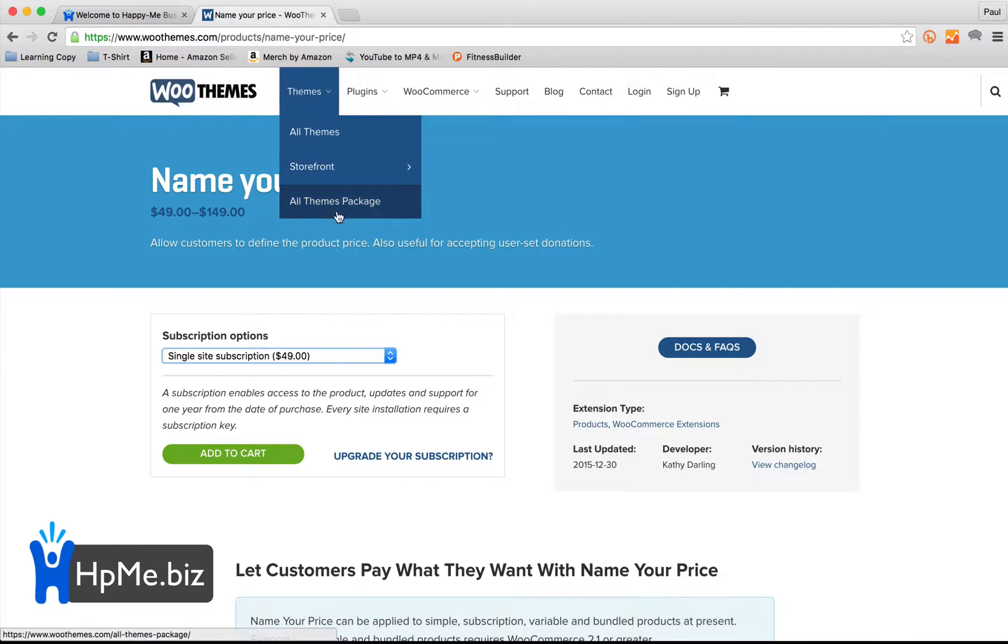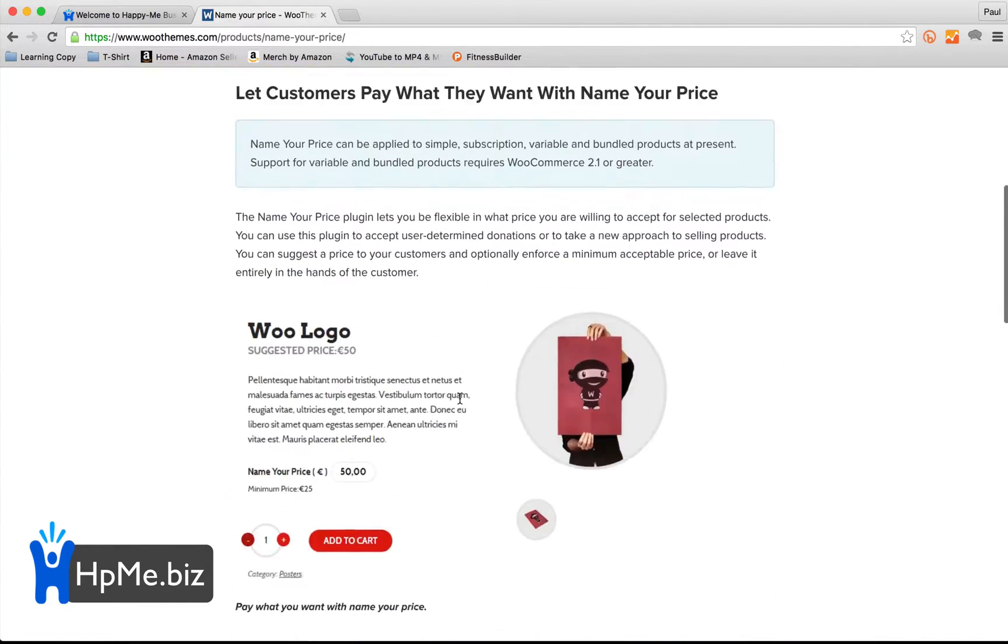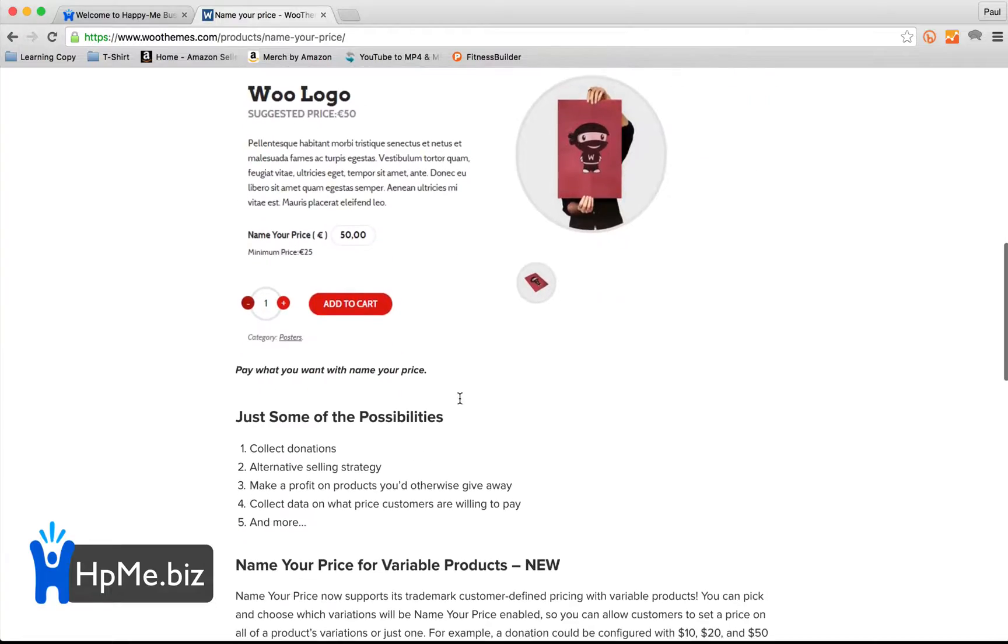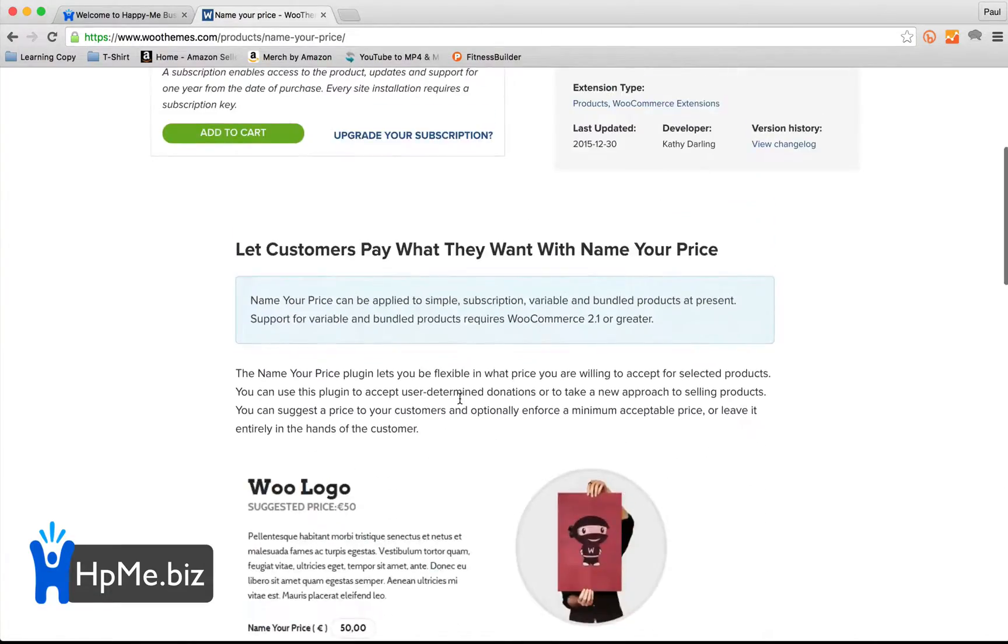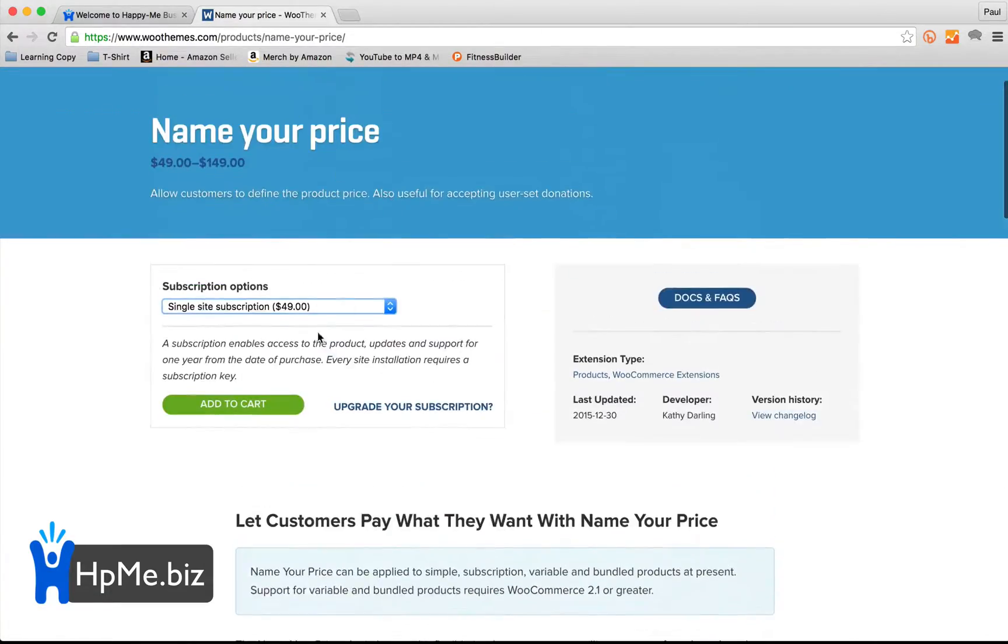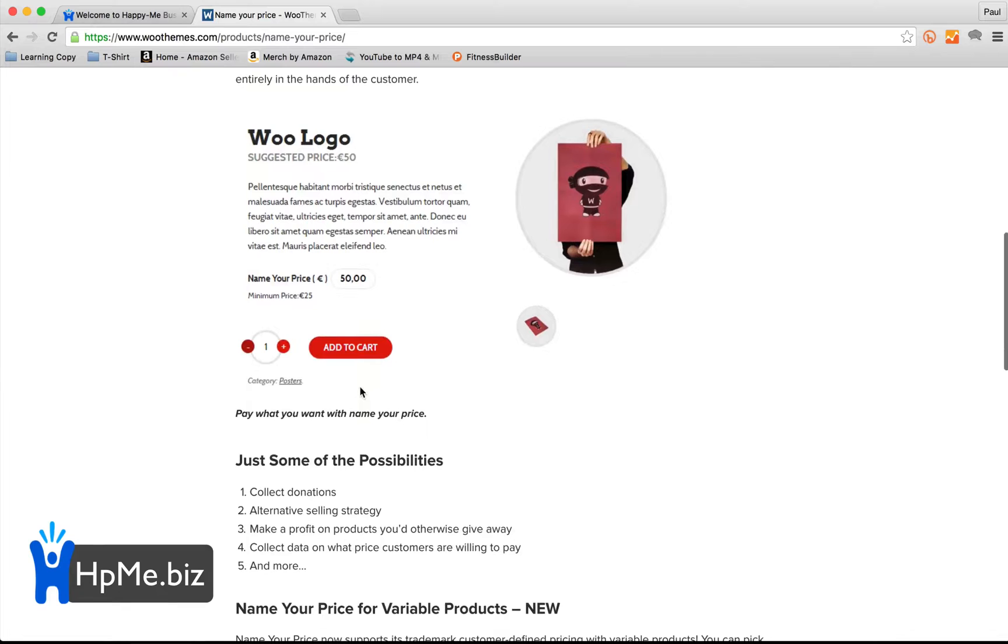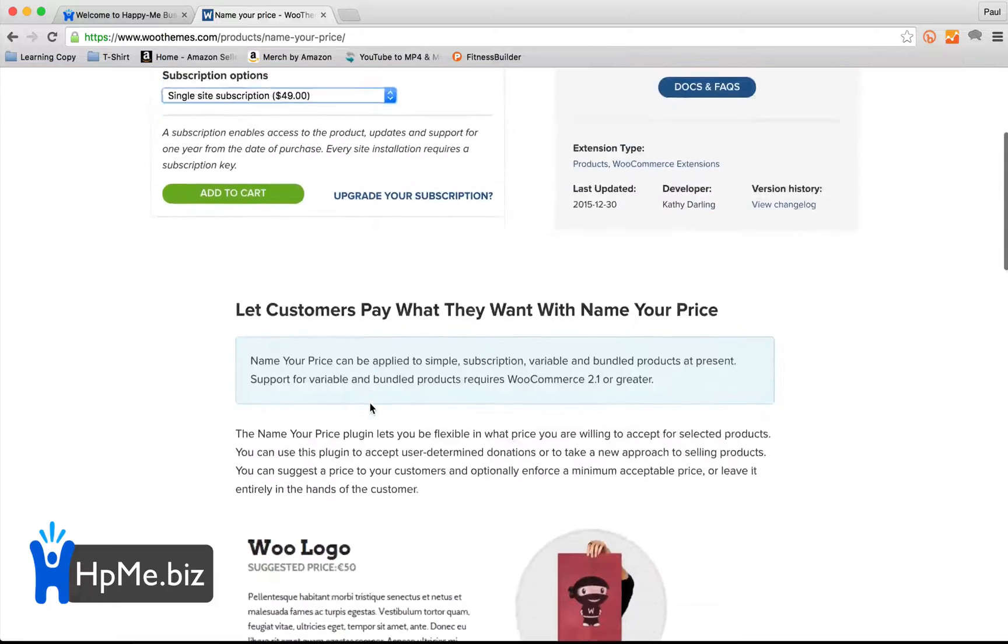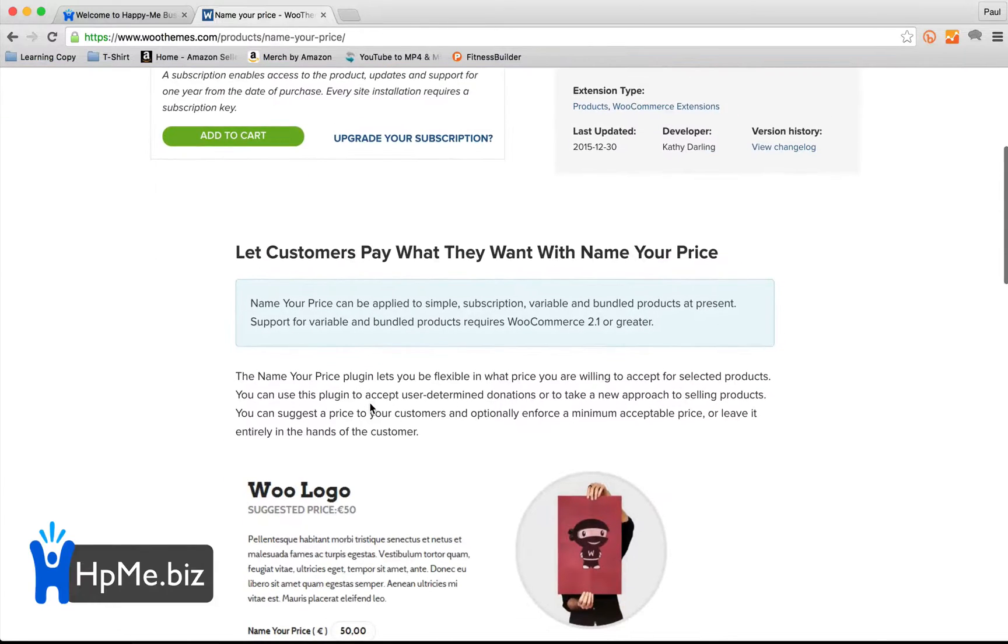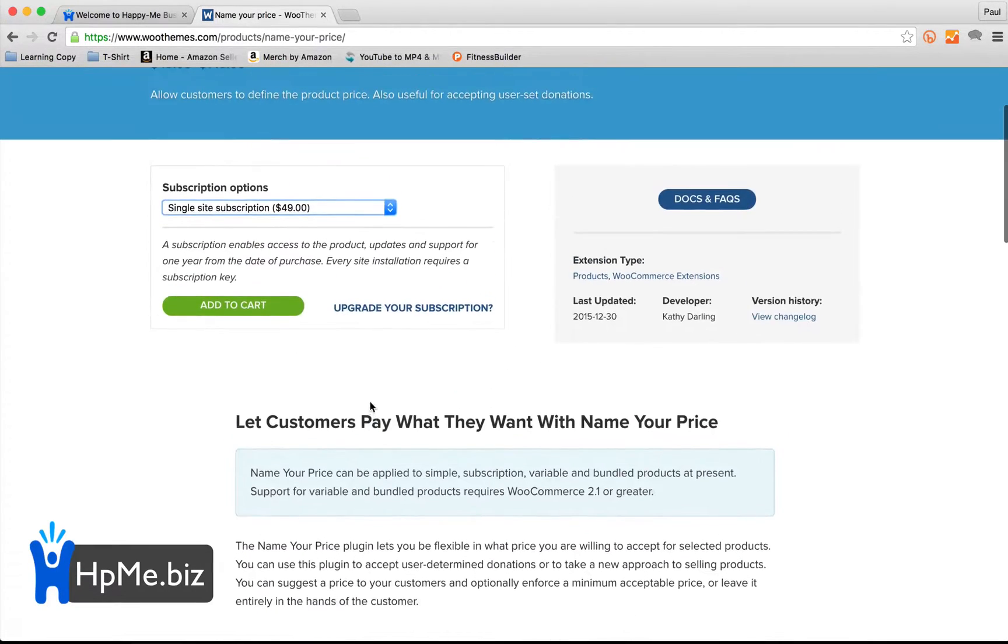I'm going to do it on WooCommerce and I'm going to talk you through the name your price plugin. It is $50 a year on WooCommerce's site to actually buy the plugin. You obviously get WooCommerce support and automatic updates with that.